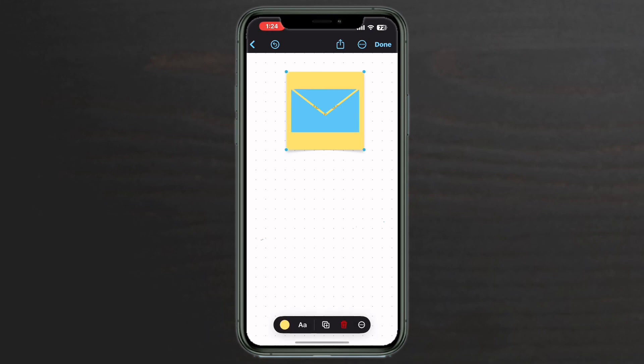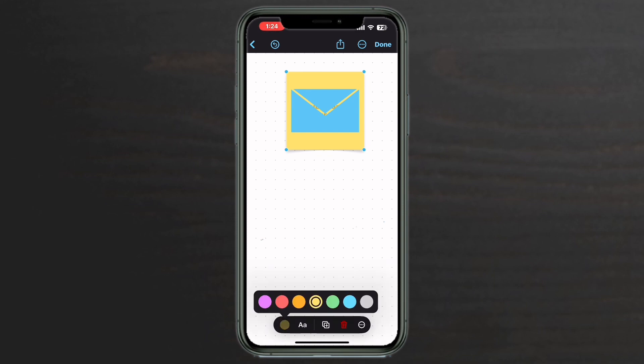Tap on the sticky note. Tap the yellow circle. If you're using a sticky note, only these colors are available. I'm going to choose the gray color.